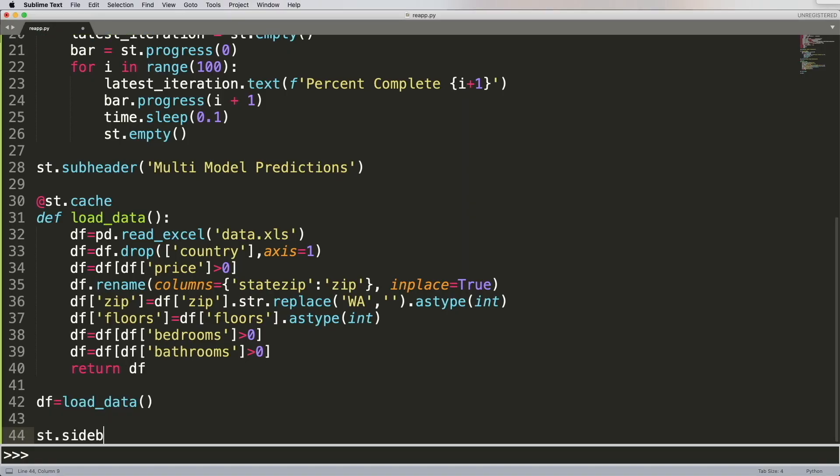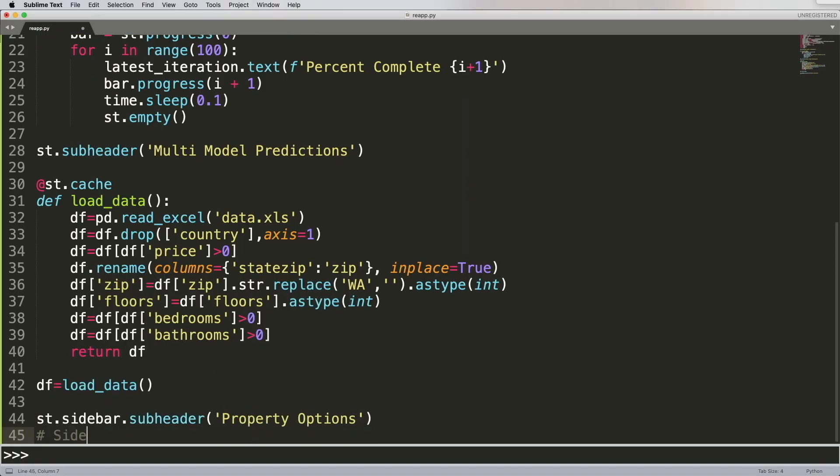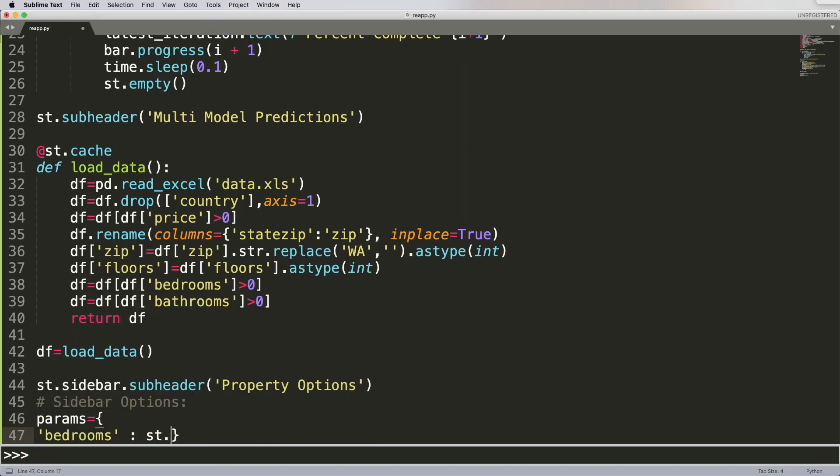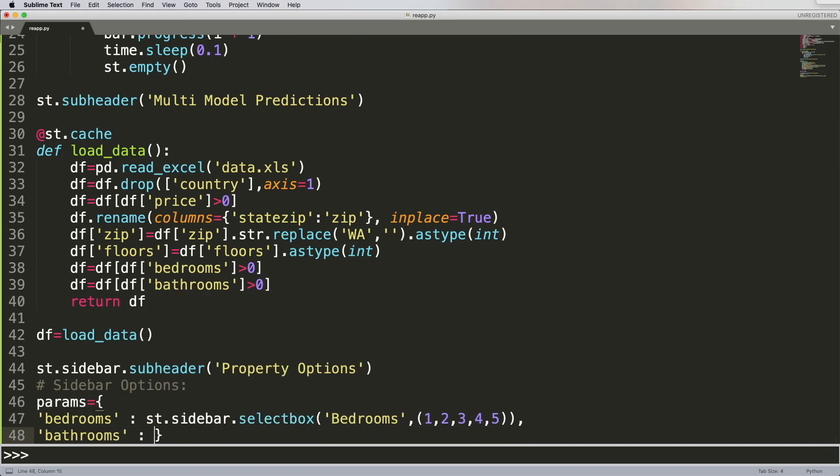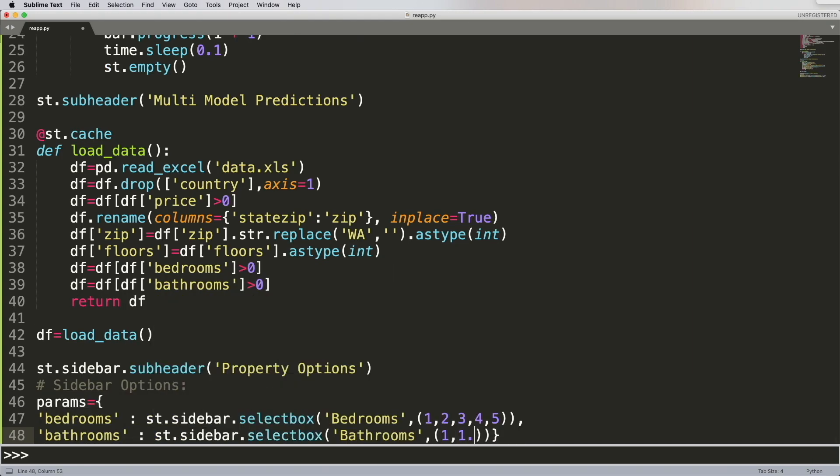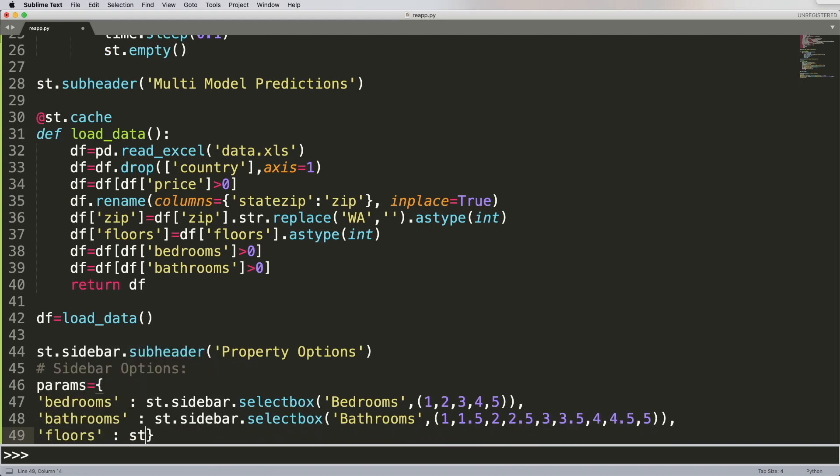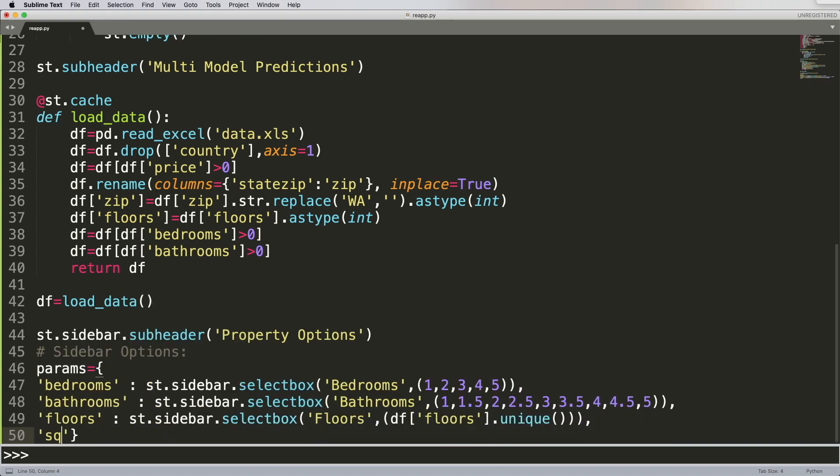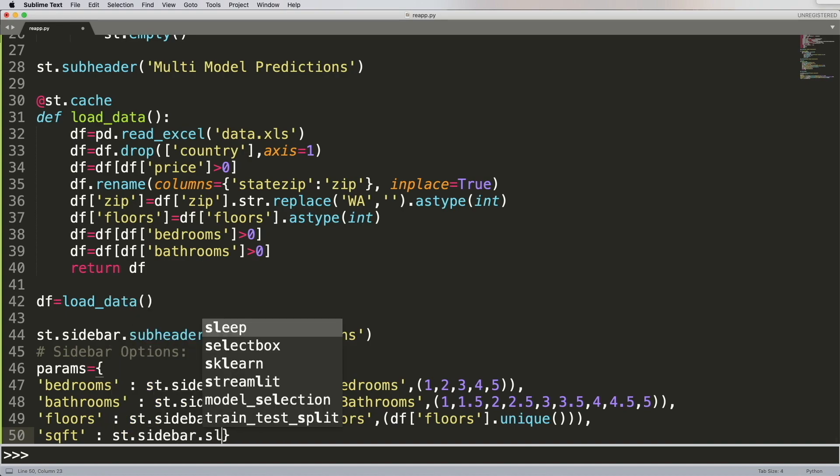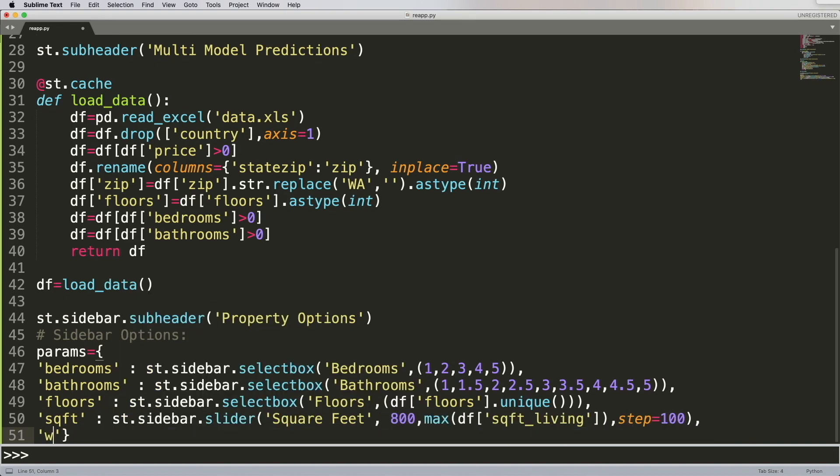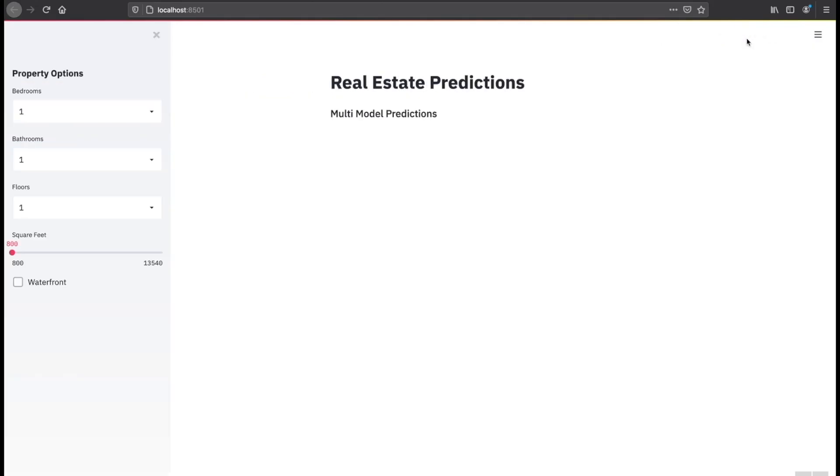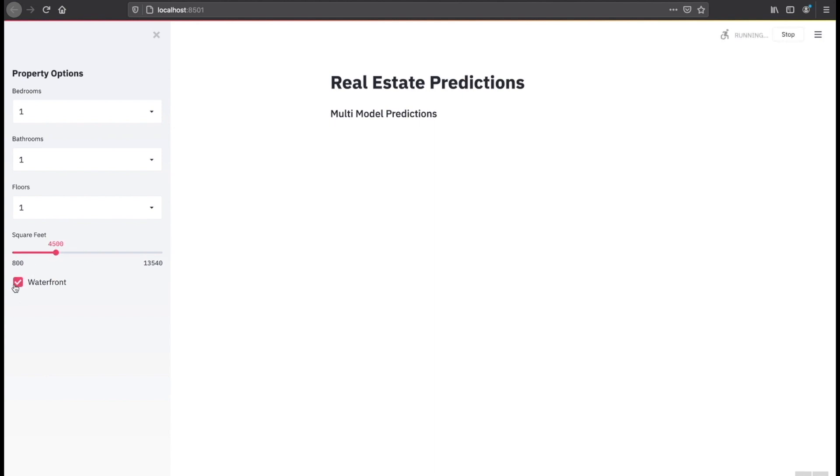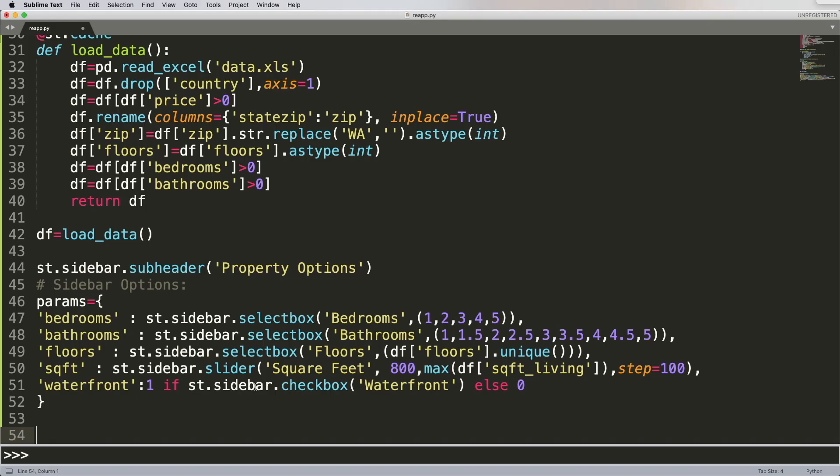And now I'm going to create a sidebar subheader, which is why you see st.sidebar.subheader with property options. And I'm going to define all the different parameters I want the user to be able to select, including bedrooms, bathrooms, floors, square feet, waterfront, and so forth. All right, we're going to go back to our web app, hit rerun. And as you notice on the side, all the different properties that we've defined are right here, including bedrooms, bathrooms, floors, square feet, which is a slider, and then waterfront.